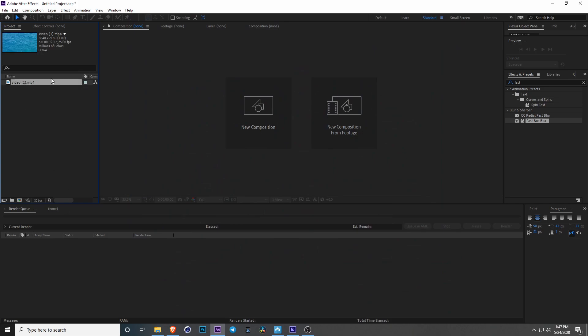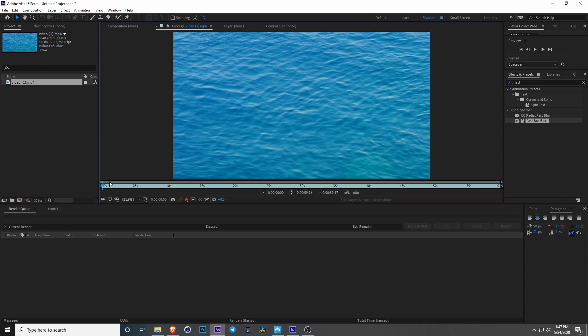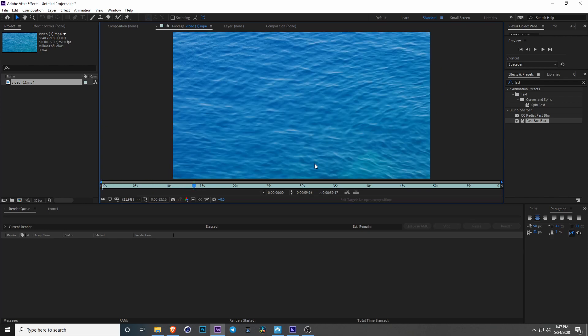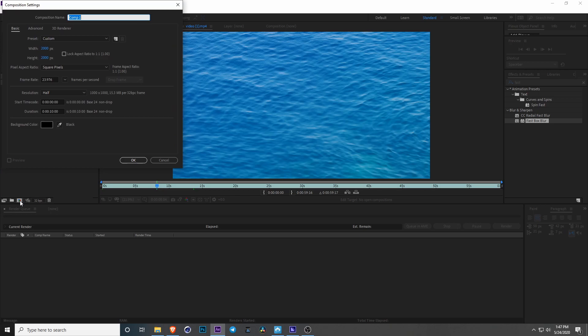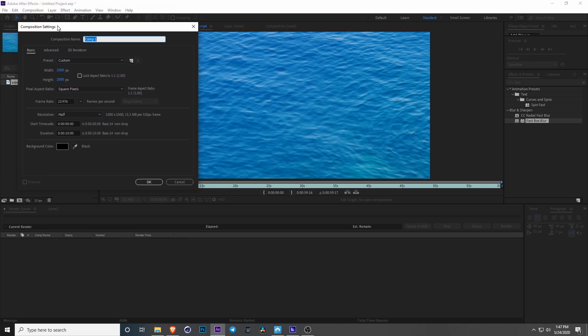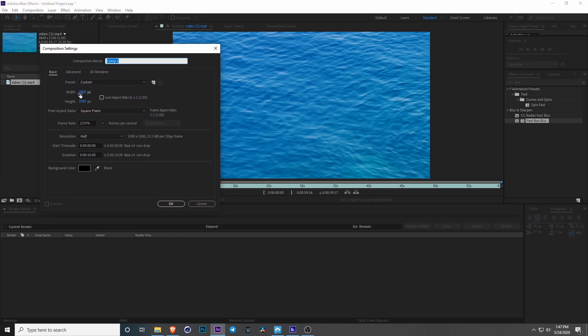To get started we have a sample video of some water with ripples and motion, just everyday stuff. So let's go ahead and make a new composition. I'm going to make it square 2,000 by 2,000 and I'm going to make it 10 seconds long.